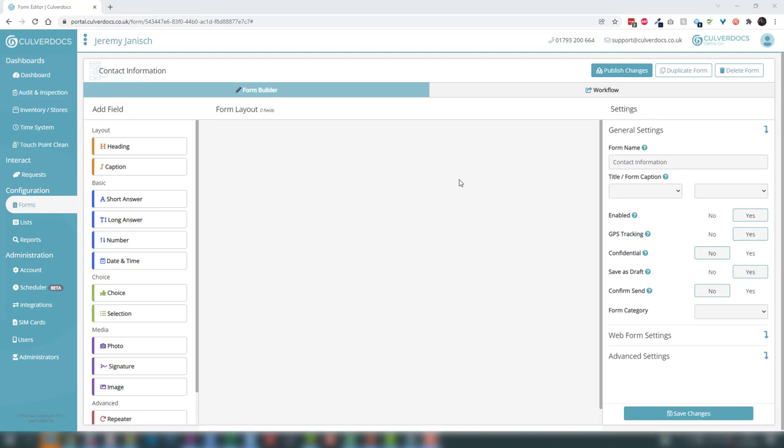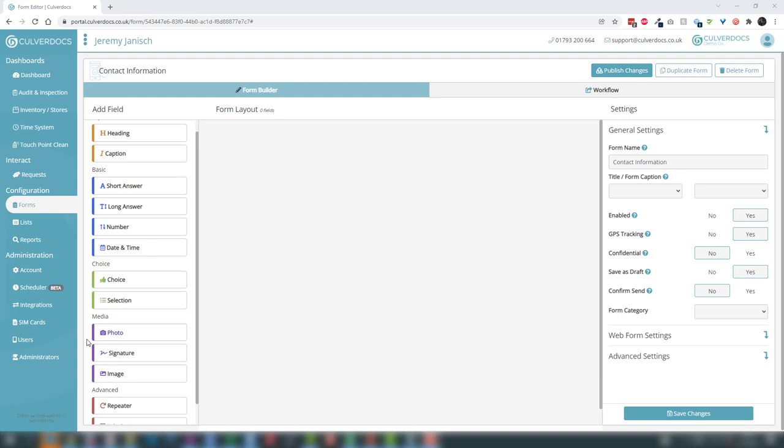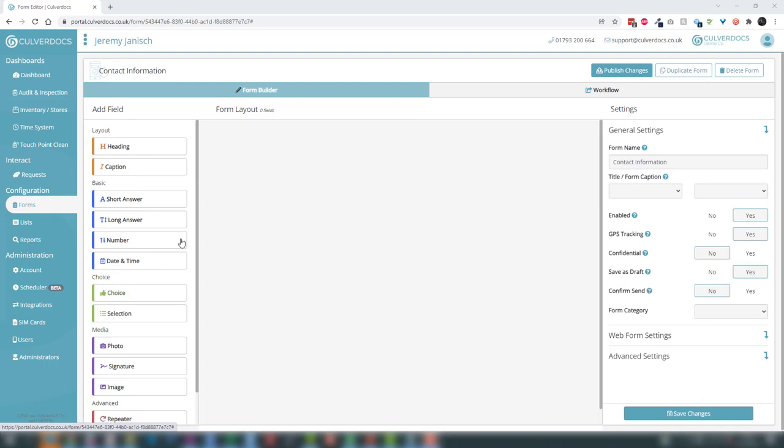Each of these fields have been structured in a group. We have layout types, which allows us to structure the form or provide text wording. Basic answers — the likes of short answers, long answers, numbers, dates and times, choice fields, media options for photos and signatures — and then we have the advanced options for repeaters and calculations that we'll touch on shortly.